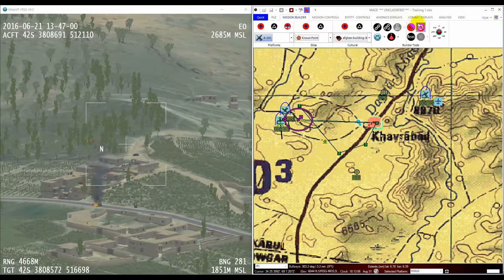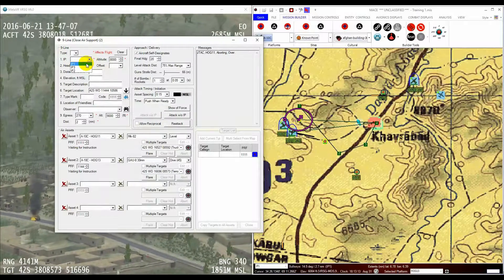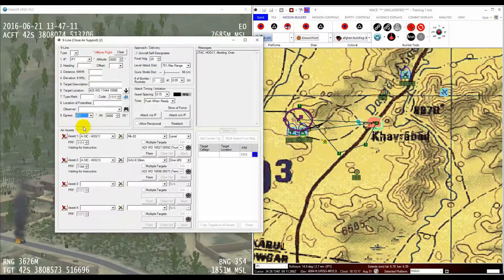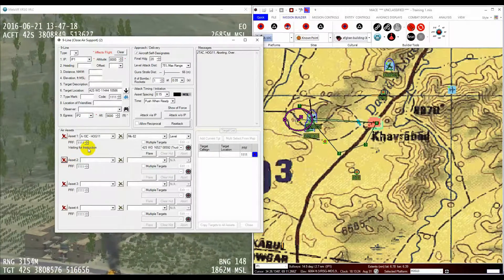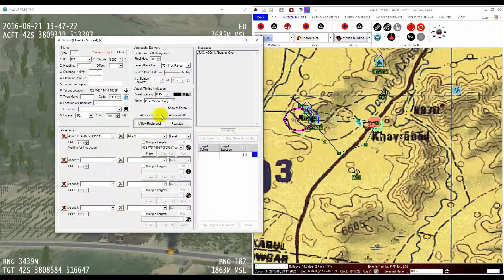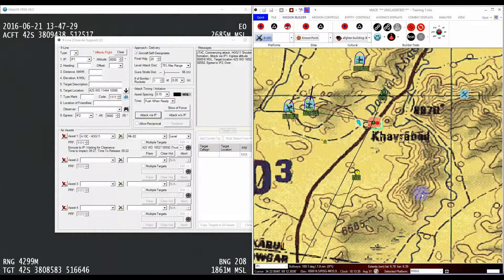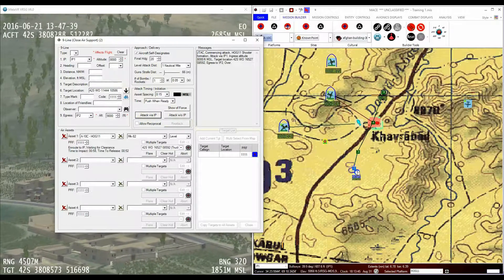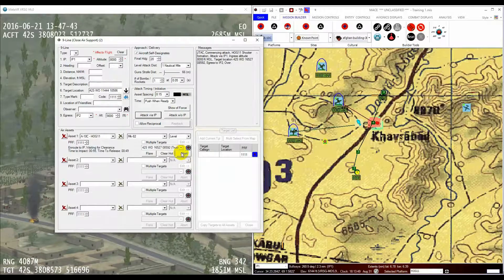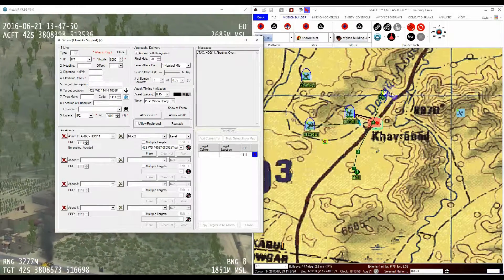Now if I construct a 9-line, this time I will choose an IP for the start point and egress points. To execute the attack, I'll hit the Attack with IP button. You see that MACE routes the aircraft via the IP, and also, because we selected a known point for the egress, MACE will route there instead of the cardinal and distance we specified in the previous attack. If I was to abort the attack on this run-in, the aircraft will then proceed to the known point we specified for the egress and hold there.